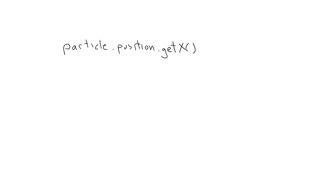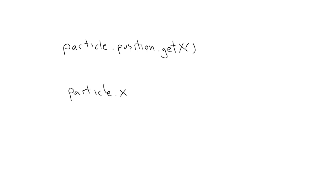I'd much rather just say particle.x and have a direct property. That would allow particles to work with the utility functions we created as well. These require objects that have direct x and y properties. Same with velocity.